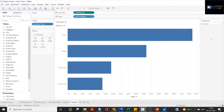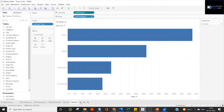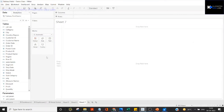You might say we can achieve the same thing using a regular filter, but once you look at various use cases and advanced topics you will realize that this kind of parameter-based filtering also finds its application in various Tableau-based visualizations.